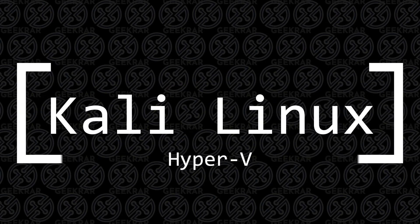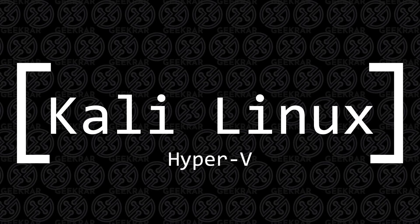Welcome back to the channel. In today's video, I'm going to be installing Kali Linux on Hyper-V in a Windows 10 PC.